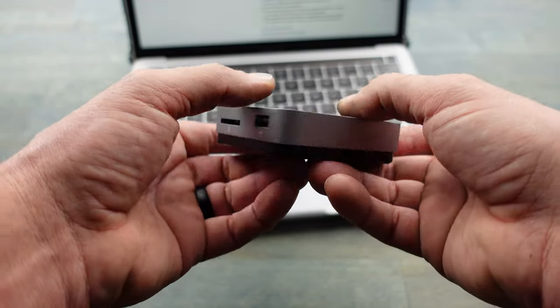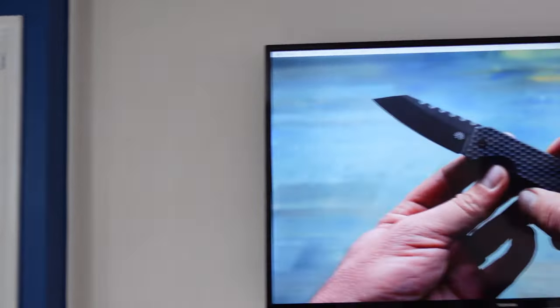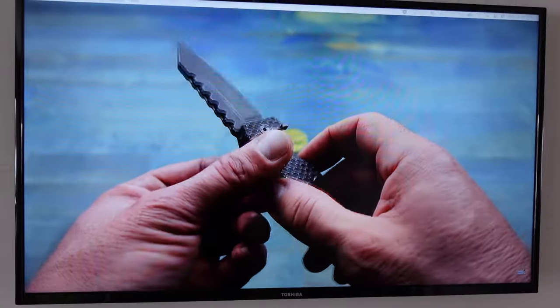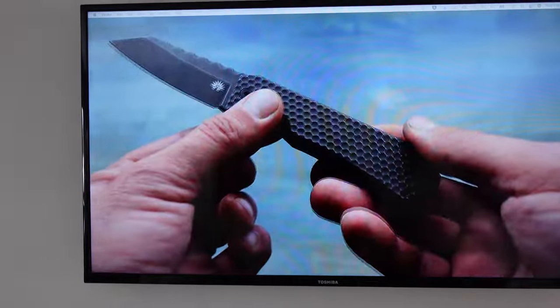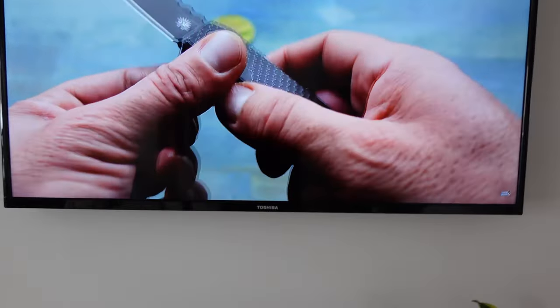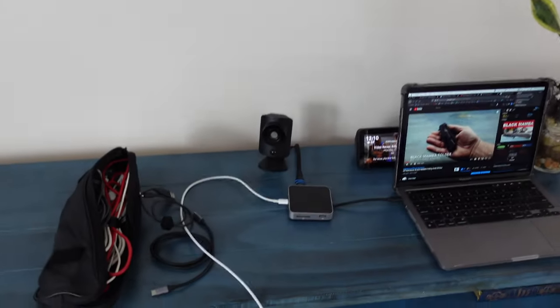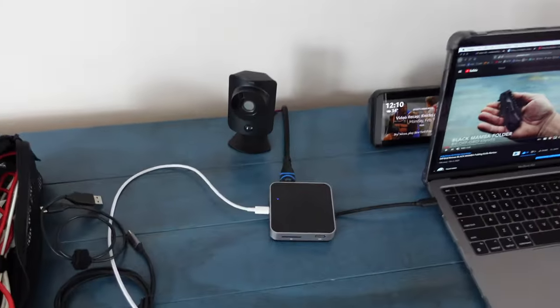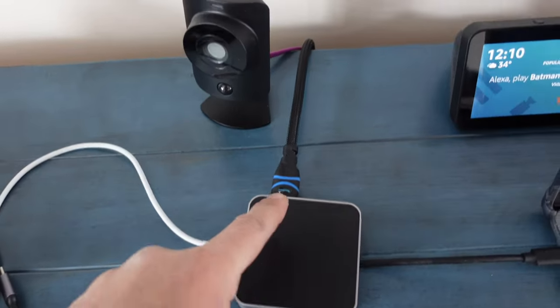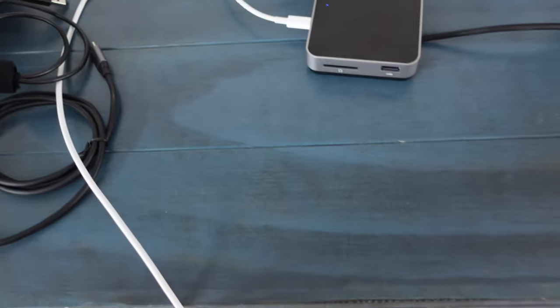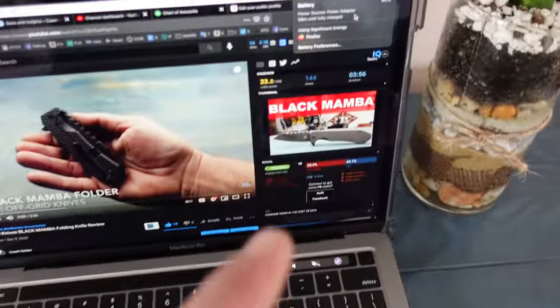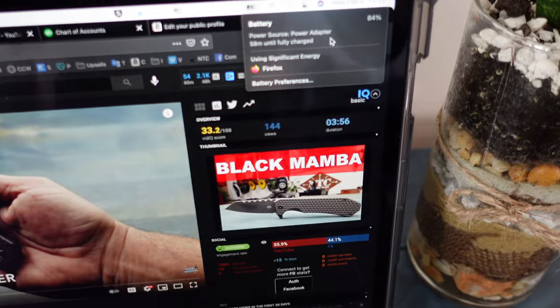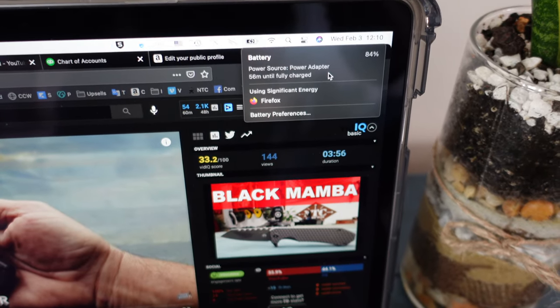So I set up a mock station here mimicking the setup that I had on my recent trip to Florida. Here I have a little box, HDMI cable is feeding into the TV. I also have the MacBook power cord charging through the passthrough, and you can tell it is charging.